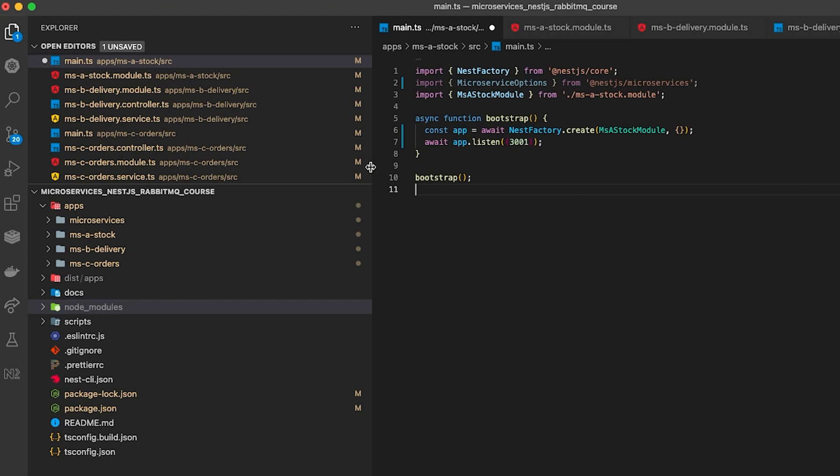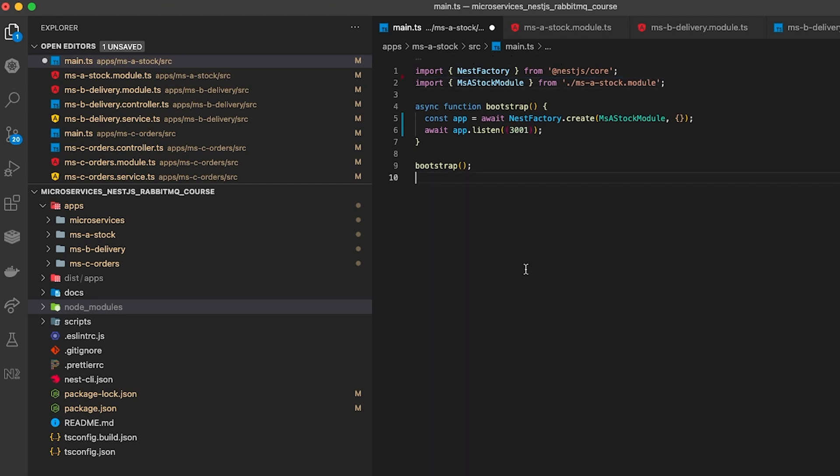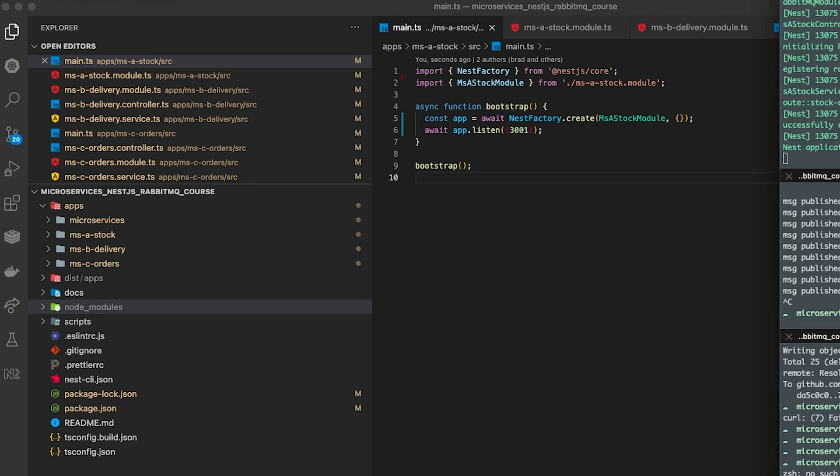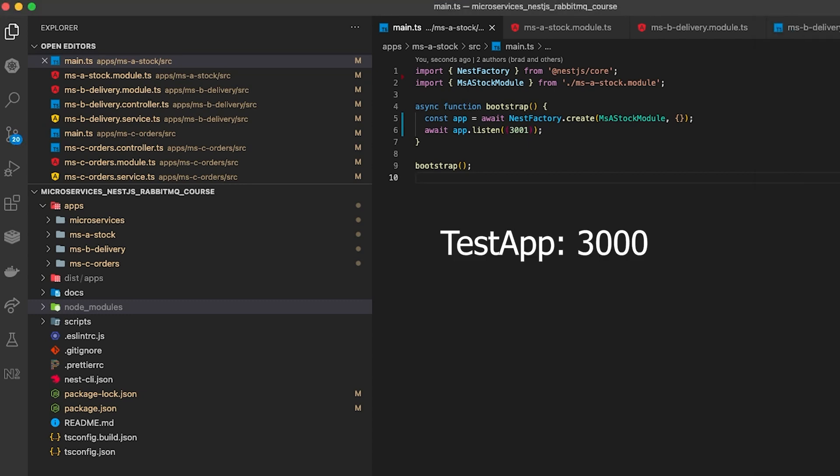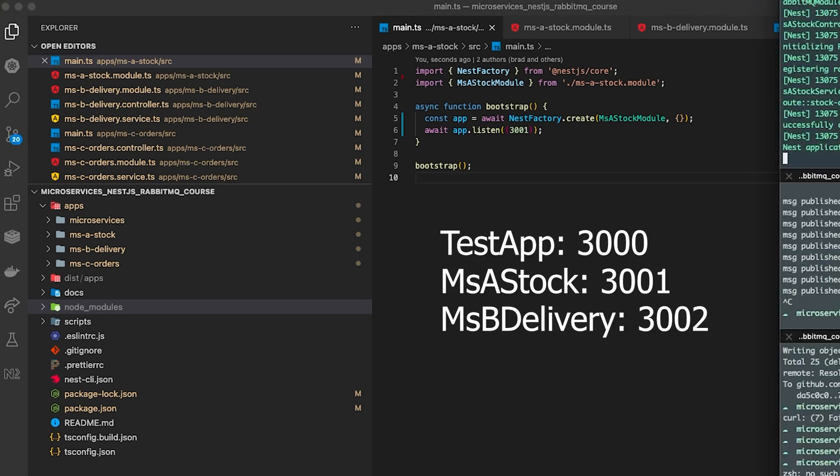You also need to make sure that each of the microservices that you have installed need to have a different port number. On line 7 you can see here that we're doing app.listen and in brackets we're doing the port number. I have my microservices test project as 3000 and A, B, C as 1, 2 and 3 respectively.